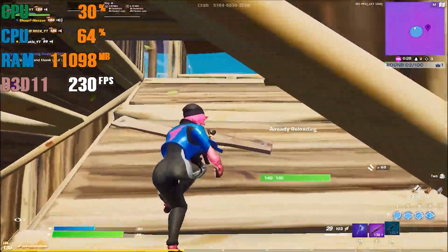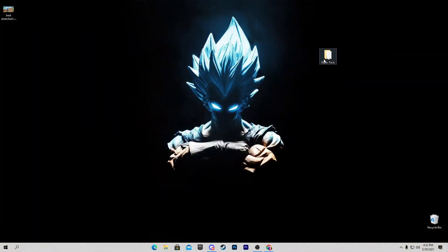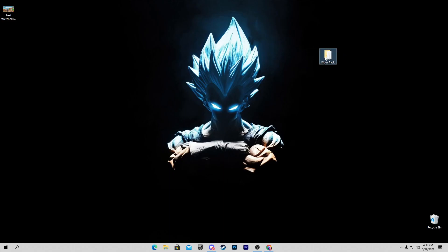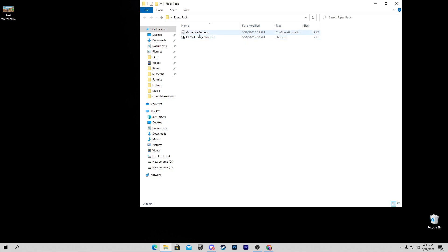You will get the best FPS with the best aim in Fortnite. Let's start the video. First of all, go into the description of this video and download the Ripax pack on your PC — this pack was created by me. Open the folder: the first file is our GameUserSettings file, and the second one is ISLC, which stands for Intelligent Standby List Cleaner, used for the best input latency in Fortnite.